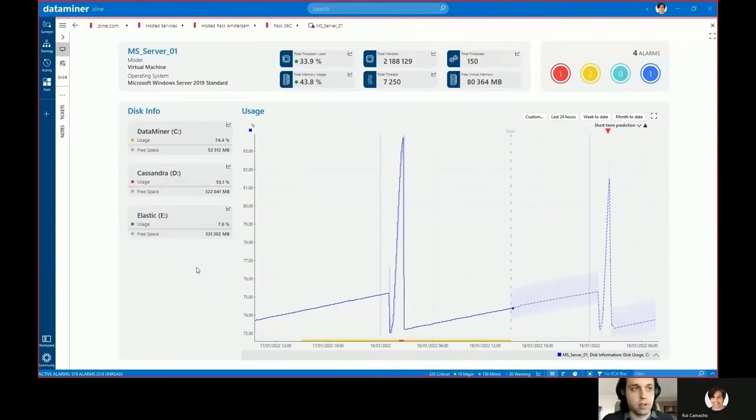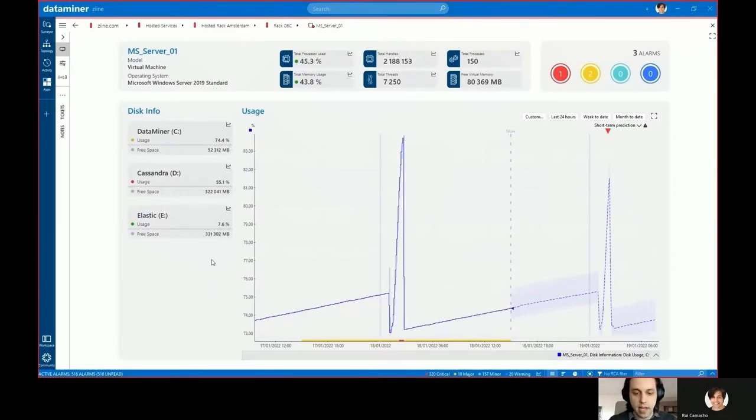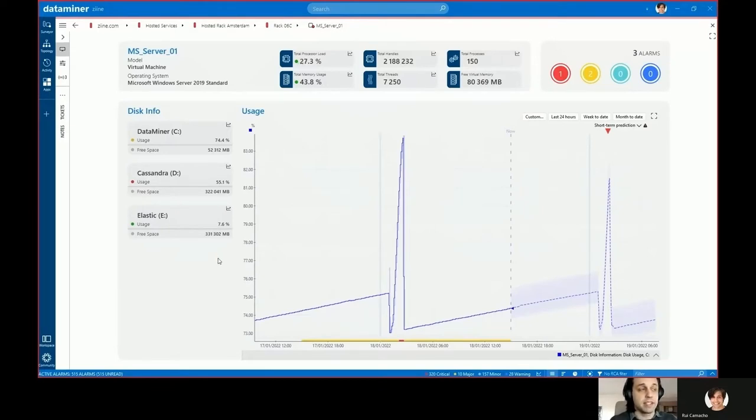Hello everyone and welcome. My name is Rui and in this video I'm going to show you how you can easily add and modify visual overview files to elements in your DataMiner system.